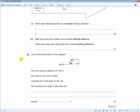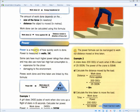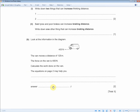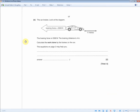The next question: a van moves a distance of 125 metres, the force on the van is 400 newtons — calculate the work done on the van. Two marks, one for the answer and one for the working out. You're given force and distance, so use W = F×D. The answer is 400 times 125, which gives you 50,000 joules.